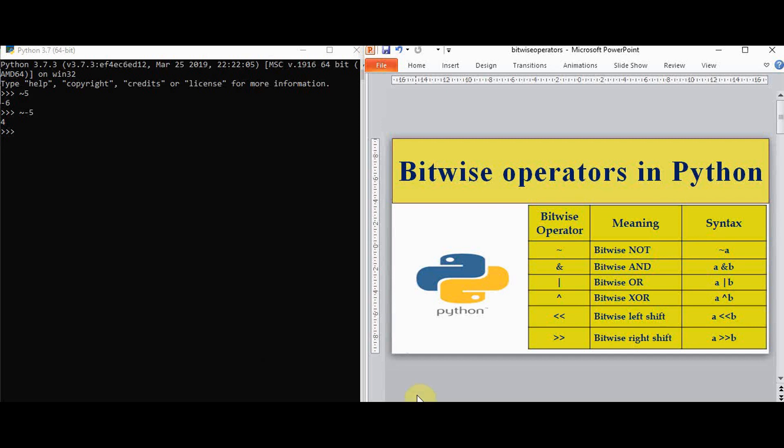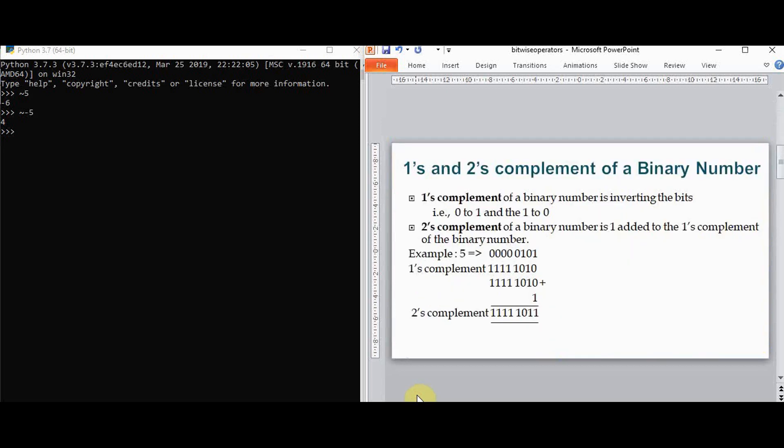To find out the bitwise NOT, you should know about one's complement and two's complement of a binary number. One's complement is exactly what bitwise NOT is doing — it's just inverting the bits: zero is converted to one, and one is converted to zero. Two's complement is obtained by adding one to the one's complement of a binary number.